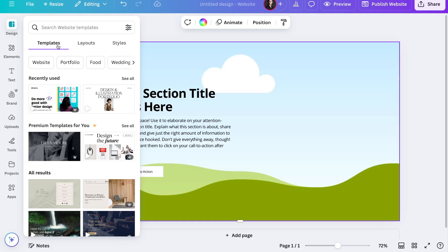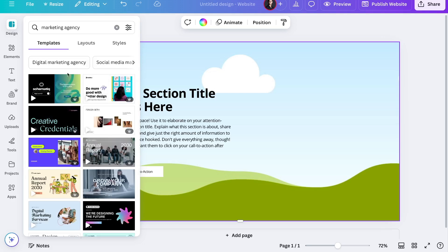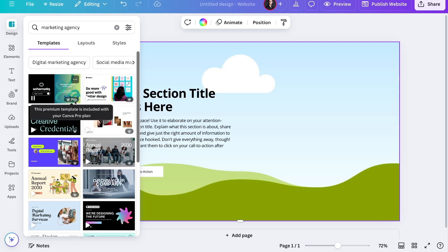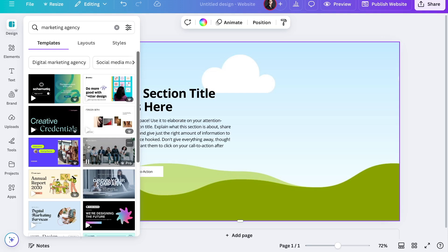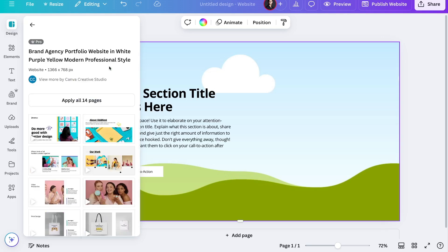So if you're interested in a marketing-based agency website, for example, you can just type that in and it'll show you all the different themes and templates available for that website type. Keep in mind that some of these templates are paid — they'll have a crown icon that says 'Pro,' meaning you need the Canva Pro plan. However, you can use free themes with no problem. These are some free themes you can go ahead and use and customize accordingly.